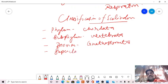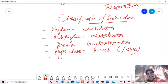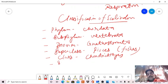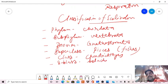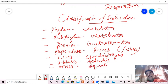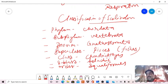Then superclass Pisces, which includes fishes. Then class Chondrichthyes. Next, subclass Elasmobranchii. Then order Squaliformis. So this is the classification of Scoliodon.